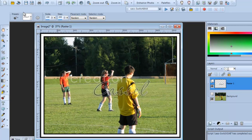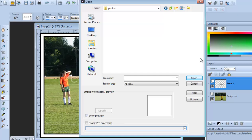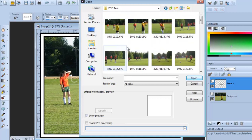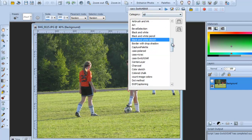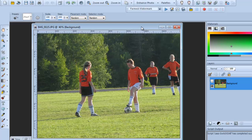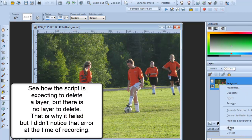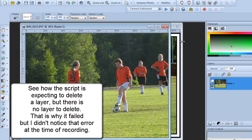Now let's open another image — a soccer photo — and run the 'Framed Watermark' script to see if it works. There seems to be an issue. The script isn't applying as expected. This happens sometimes during live demos!